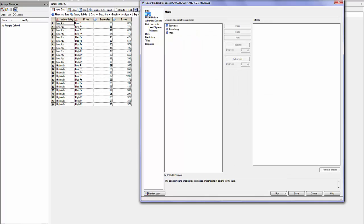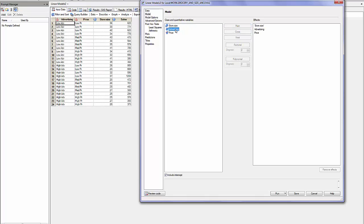The model selected will have the store size, advertising, and price as the main effects, but also advertising and price as possible interaction.